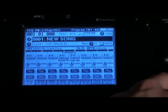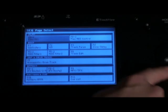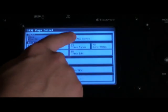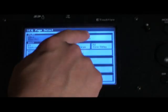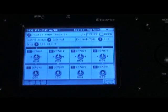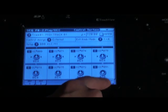I'm going to push the page select button and then select the second button over here, play/record control. Then on the bottom, there's a control surface tab.